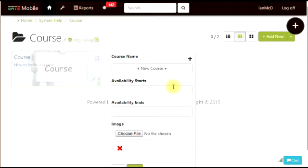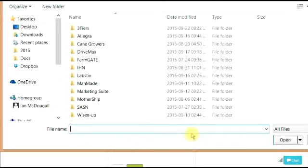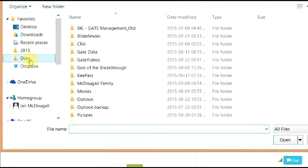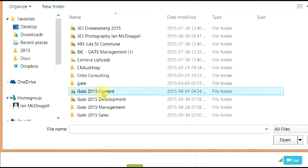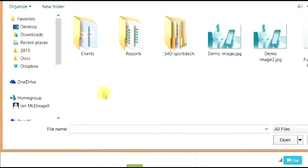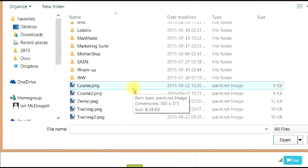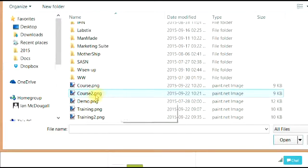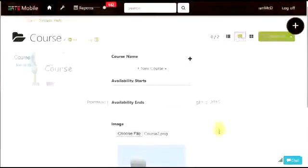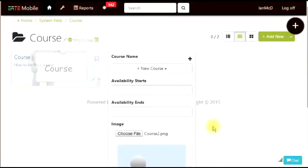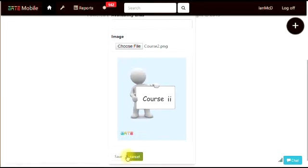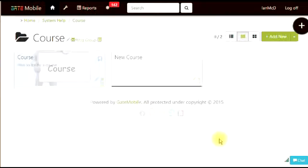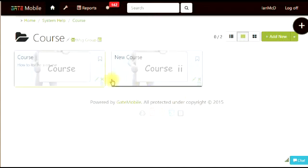We'll be looking at putting an image in here and making it look nice. Here I've pre-made an image called image 2, very appropriate. Then save that and you'll see that a new block comes up. At the moment it's called new course.